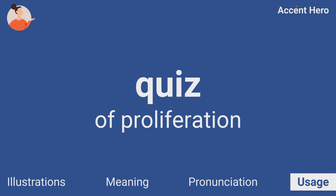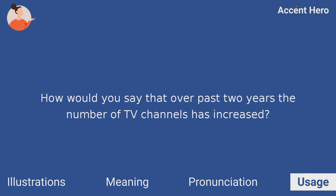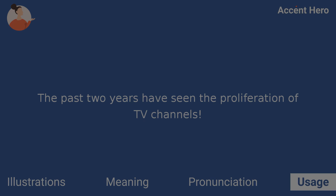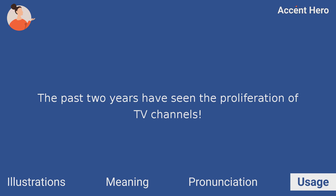Quiz: How would you say that over the past two years the number of TV channels has increased? The past two years have seen the proliferation of TV channels.